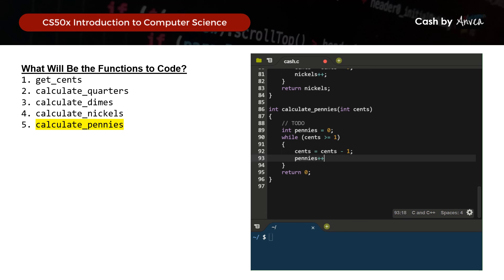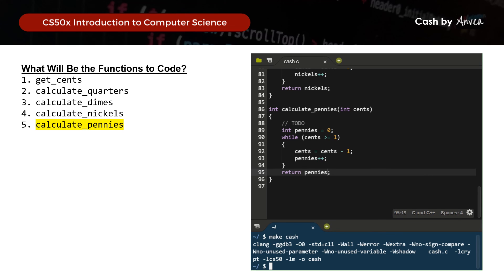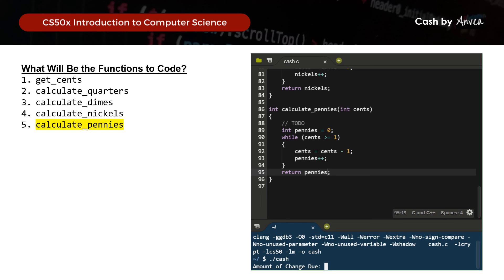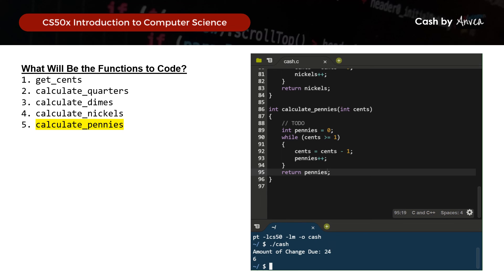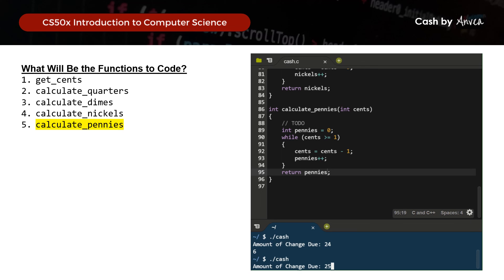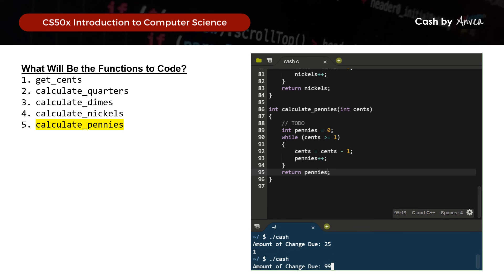Now let's compile and test this. Running make cash — it compiled successfully. Testing with 24 cents gives the correct result. Testing with 25 cents gives 1 quarter back — correct. Testing with 99 cents gives 9 coins back — correct. This is the solution for cash.